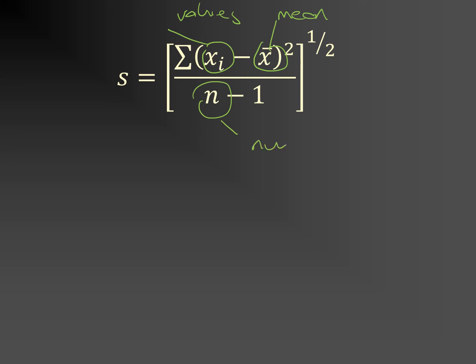We have a summation here, which basically says subtract from each value the mean, then square that and add it up for all the values.